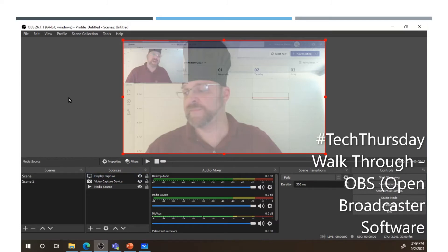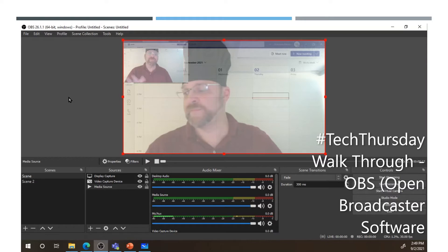That's it for Tech Thursday. Thanks for joining me. Have a great rest of your Thursday afternoon, morning or evening, depending on where you are in the world. Thanks again, everybody.